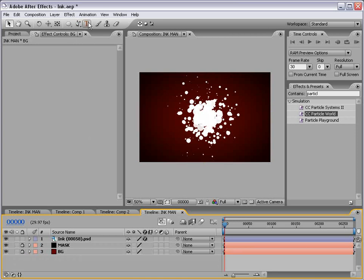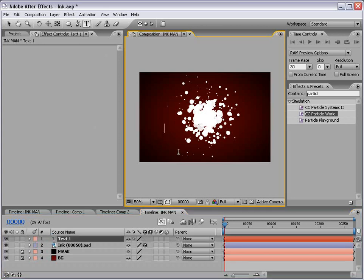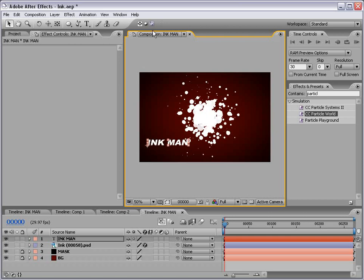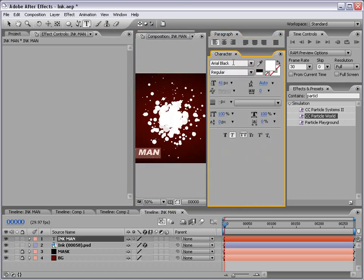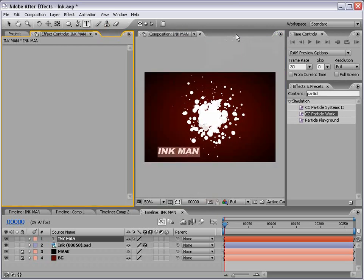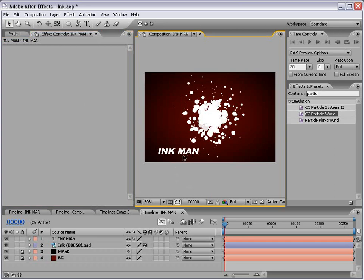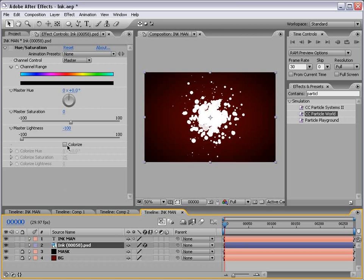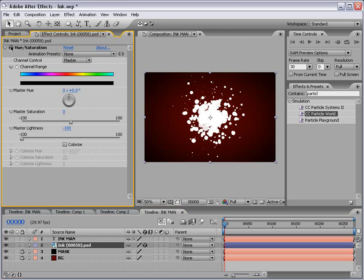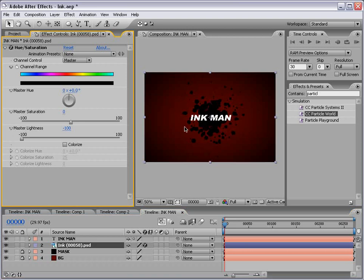What I want to do now is make our text layer. So I'm just going to take the text tool, type in ink man. Looking pretty good. And by the way, if you're wondering, I believe it's an Arial black font with the italicized switch on. Now we want to make this layer over top our ink spatter. So let's just place it there and go back to our ink layer and turn the hue and saturation effect on, which will turn it black. And that way we can actually read our text.